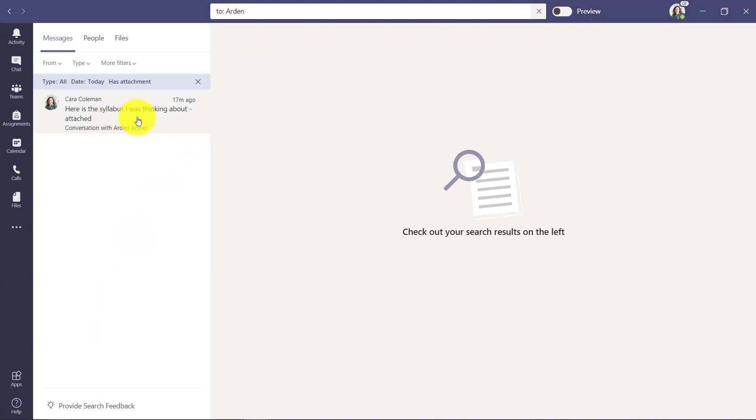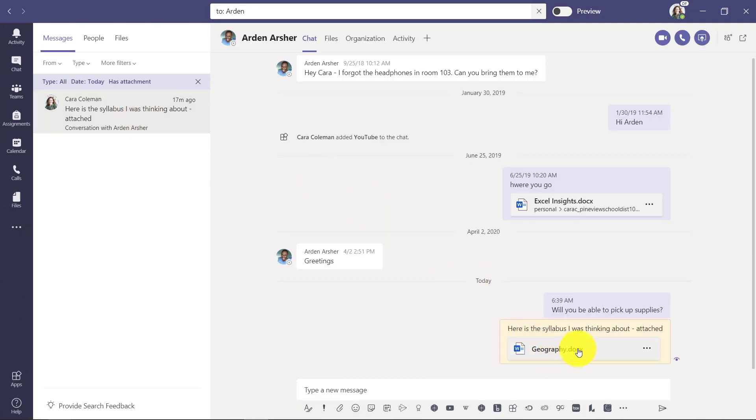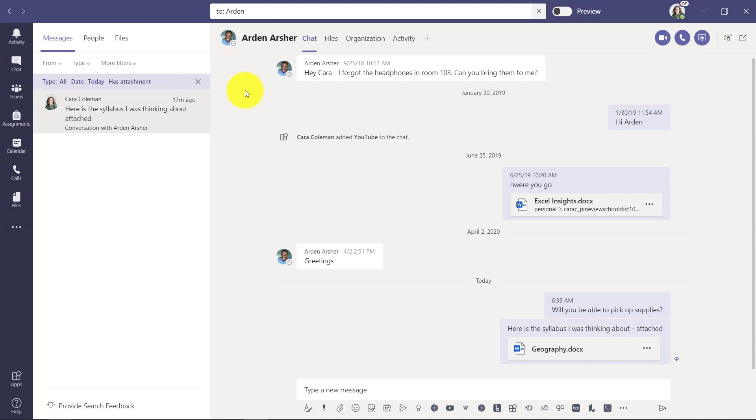Oh, there it is. This is the message that I sent to Arden today with an attachment, and there's my attachment right there—this geography syllabus. So those are just a few tips on how to search more efficiently inside Teams.